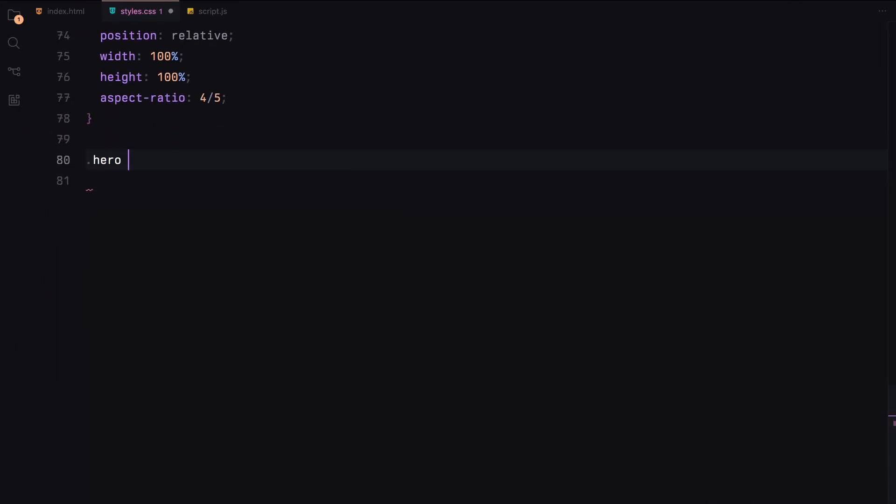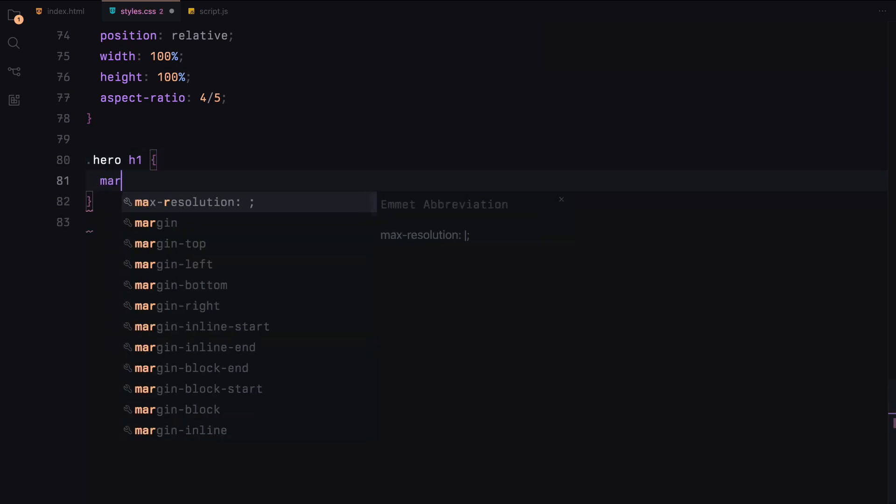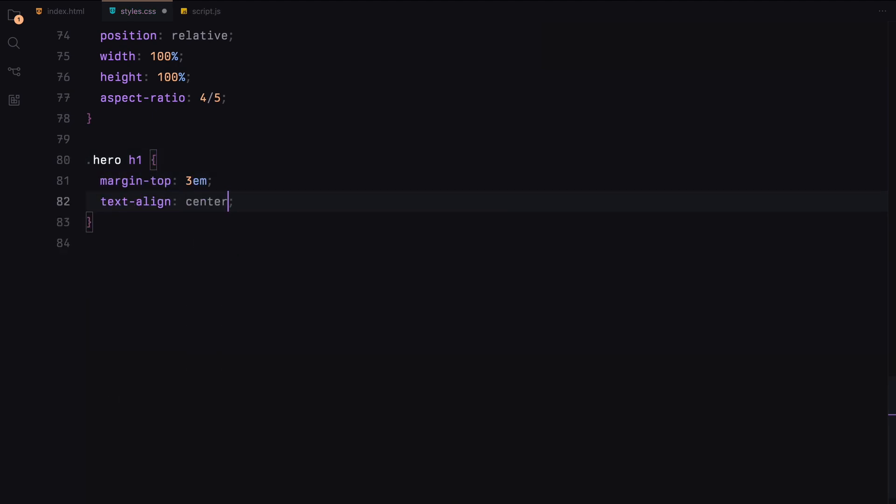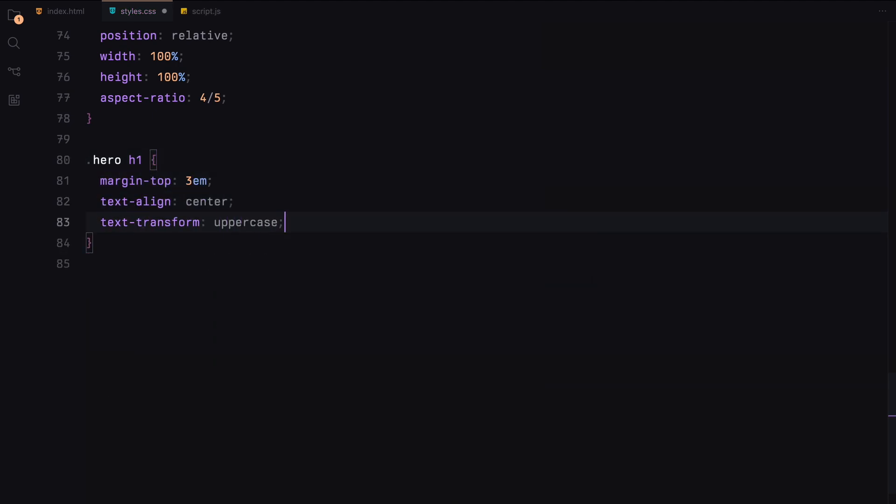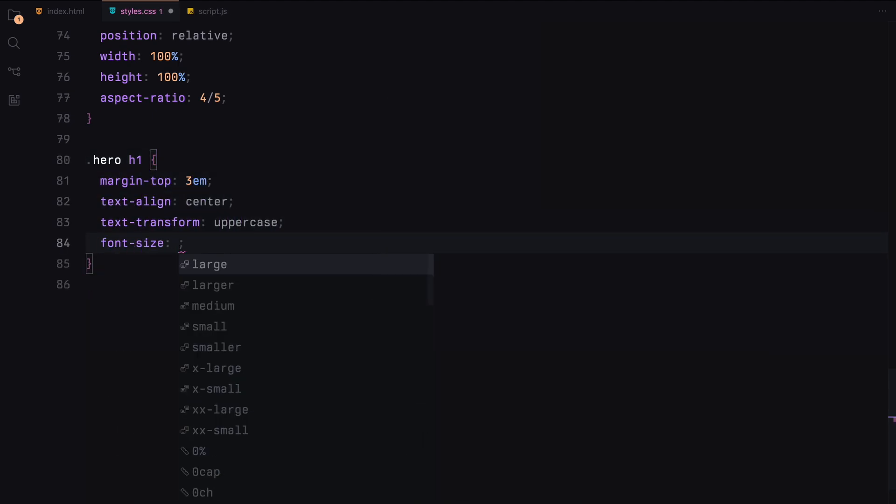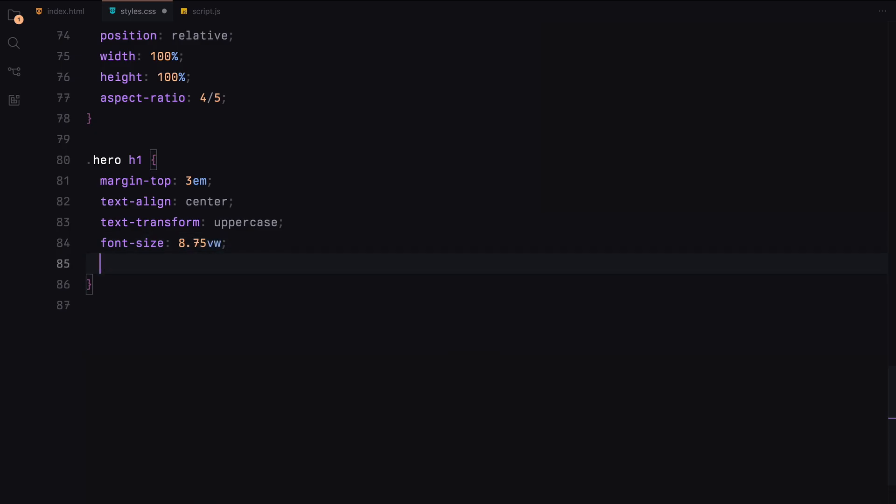The hero section's main heading will be centered with a large font size, uppercase text and some margin at the top for spacing.